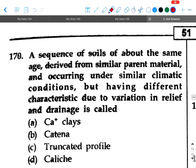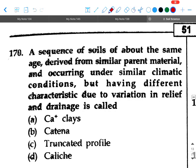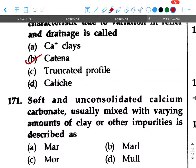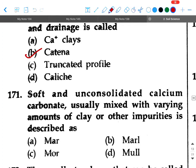Next question: A sequence of soils of about the same age derived from similar parent material occurring under similar climatic conditions but having different characteristics due to variation in relief and drainage is called — option A: calcic clays, option B: catena, option C: truncated profile, option D: caliche. Your answer will be option B, catena.